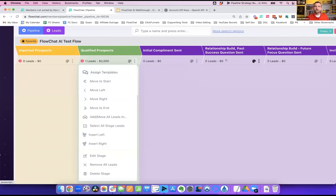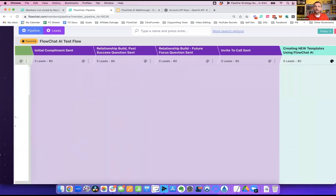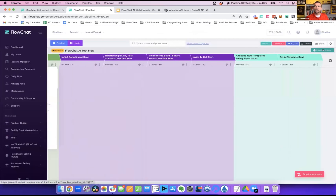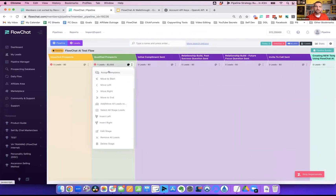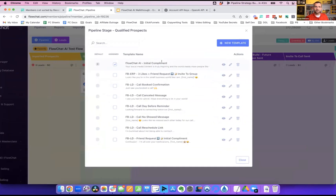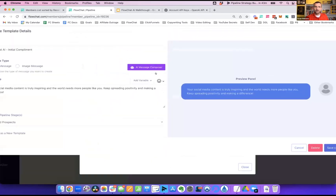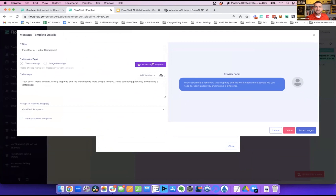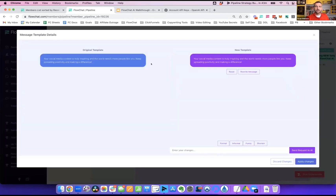Once somebody is qualified and moves to the qualified stage, we want to send them the initial compliment message stored there. I'll click these three dots and go to Assign Template — or I can scroll over and hit the Pipeline Builder button to see all messages at once. I'll hit the pencil button on the initial compliment template — my API key is already connected — and hit the AI Composer, which takes me to this screen.